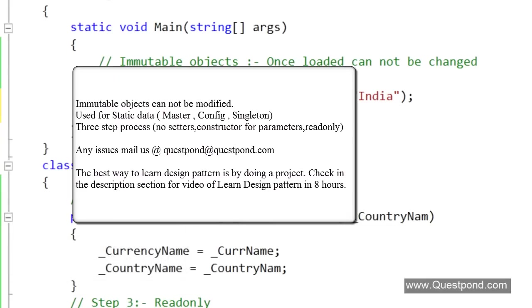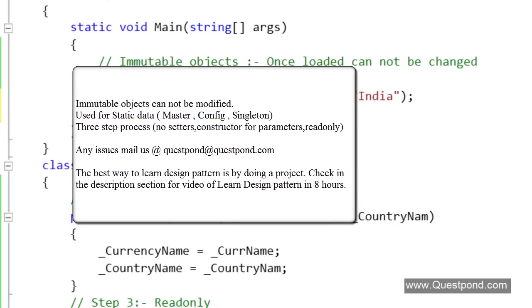Before we end this session let's quickly revise what we have learned about immutable objects. First thing, immutable objects once loaded cannot be changed internally or externally. The use of immutable objects are as follows: First one, whenever you want to load master data like when you are doing caching where once the data has been loaded you don't want it to be modified. Second, when you are loading configuration data. Third, when you are using singleton design pattern where you have a globally shared static data across your project, immutable objects becomes very useful.